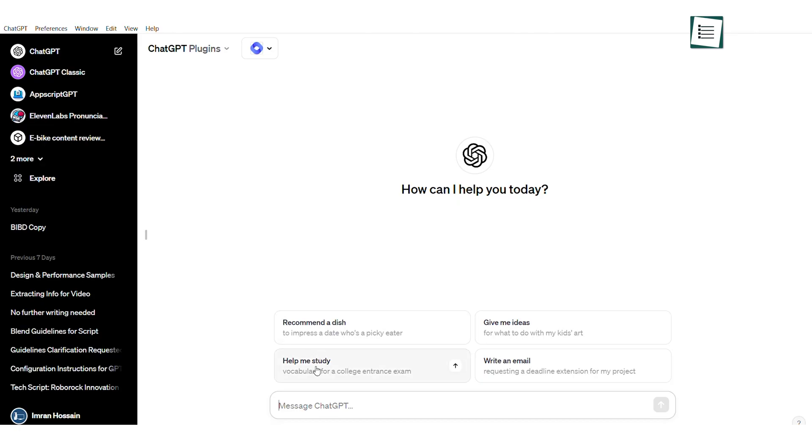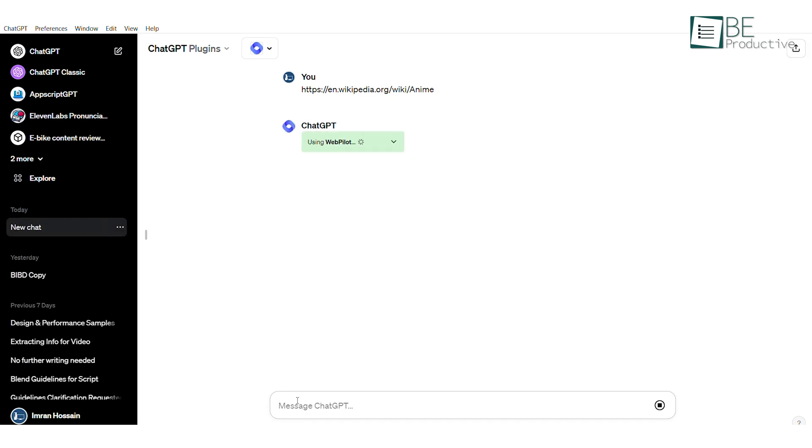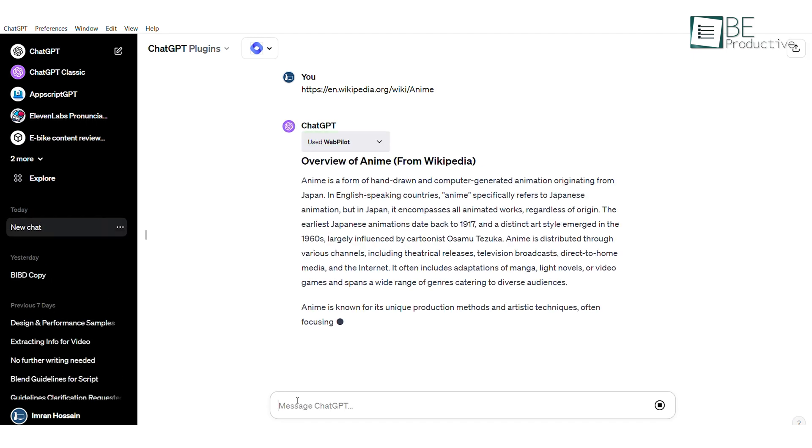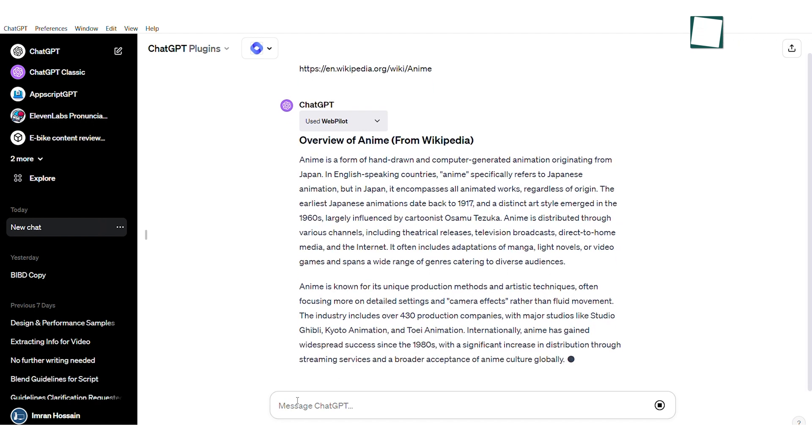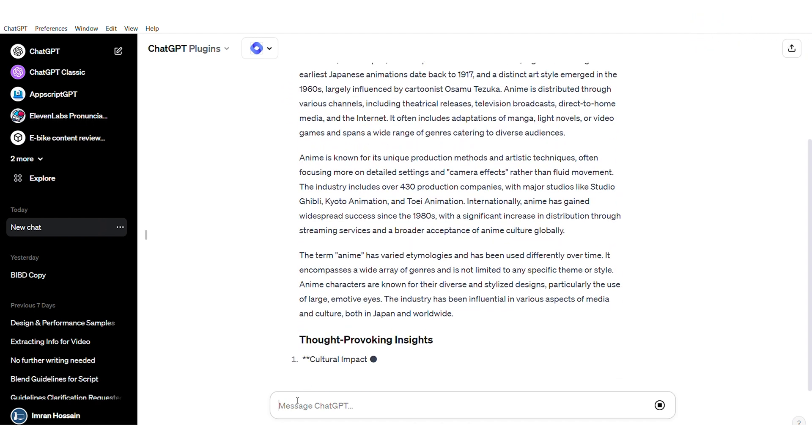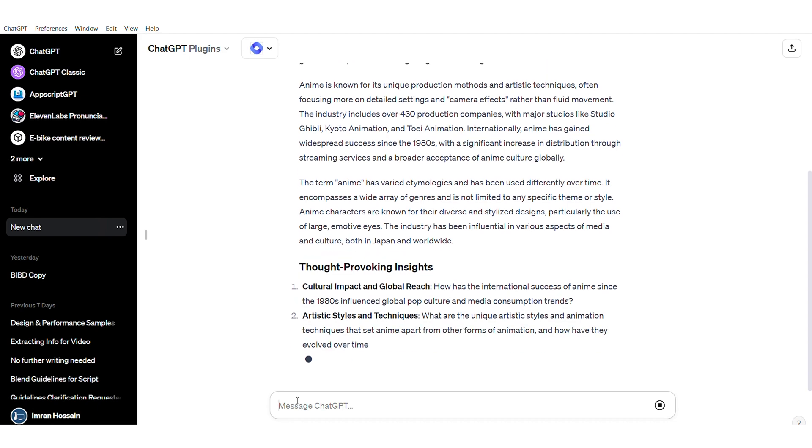To get started, you need to take any website link. Here, we will use this Wikipedia URL and ask ChatGPT to write an article. Now, within a few seconds, it will provide an article pulling in content from the linked page and assembling it into an informative article, saving a lot of time and effort.